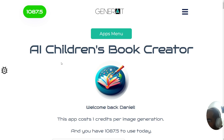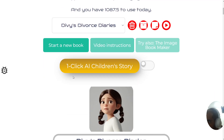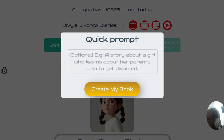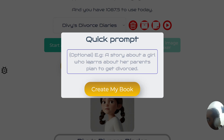Welcome back to the AI children's book creator, our one-click solution to creating children's books. In this short video I'm going to be demonstrating new functionality: when you click the one-click AI children's story, you have the ability to put a quick prompt and write what you want the story to be about, giving you more control over the one-click book creator.